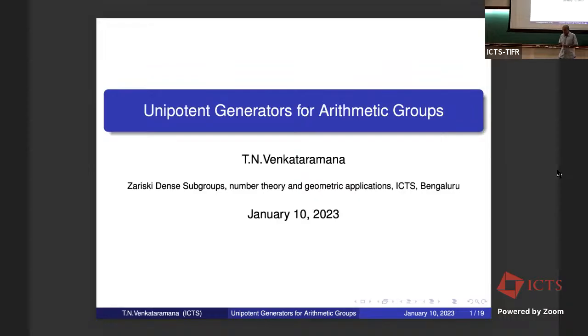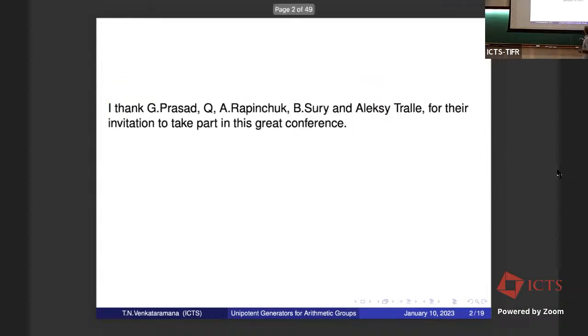Thank you very much, Alan, and I would like to thank the organizers, Gopal Prasad, Rapinchuk, Suri, and Alexi Trala.